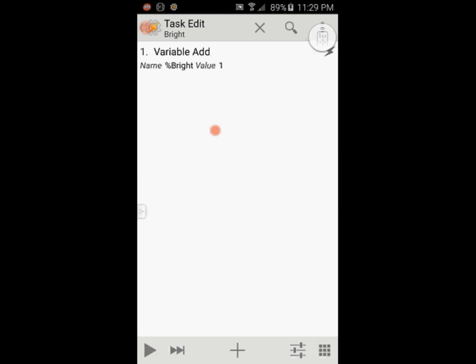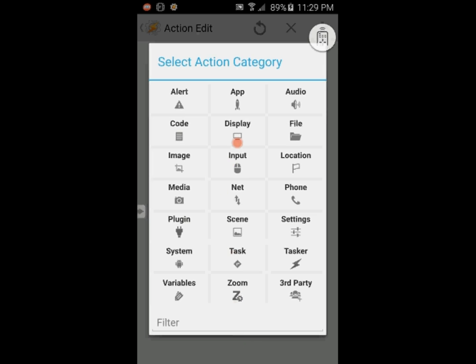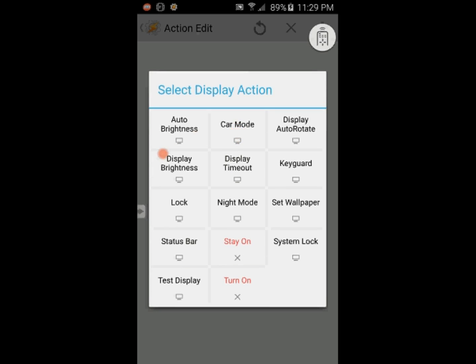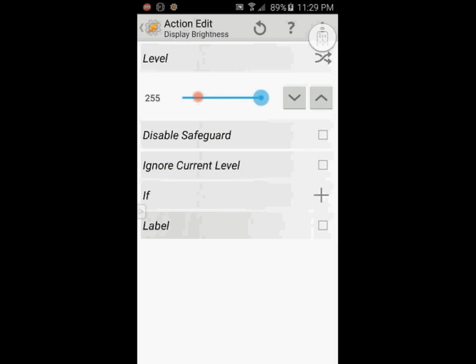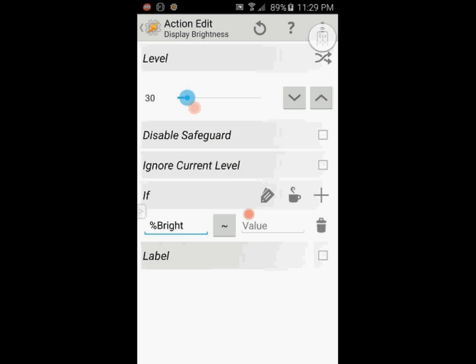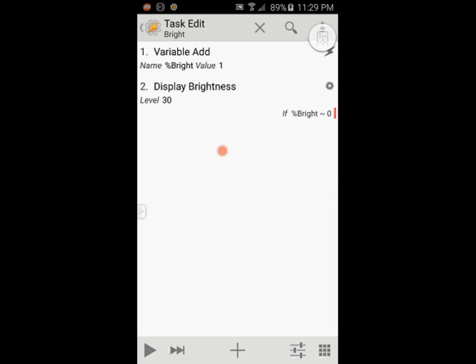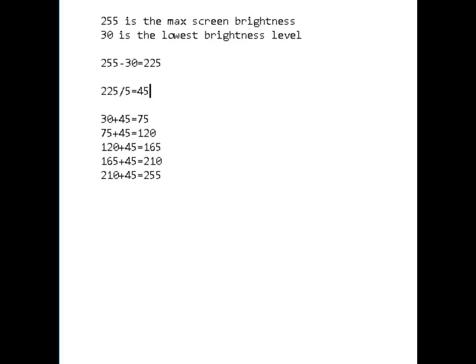I will call it bright. Make sure at least one letter is capitalized. Click the back arrow, then the plus sign. Select display, then display brightness. Set the value to 30. Click the plus sign for the if statement and enter the variable name that I called bright, and set the value 0 to match.